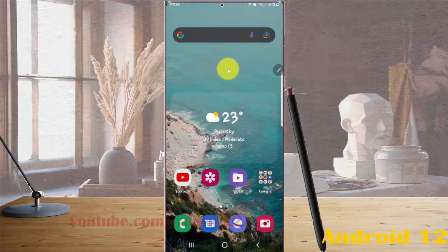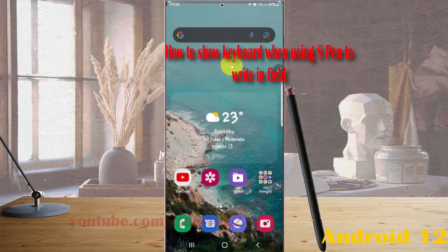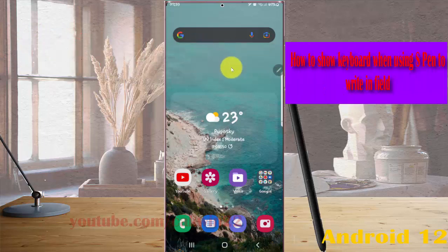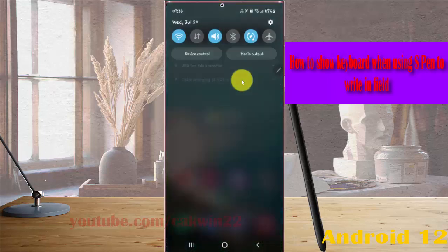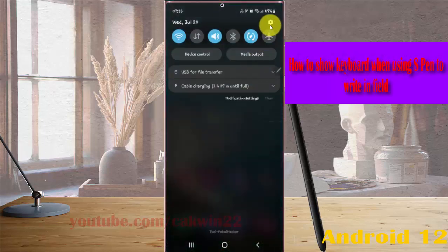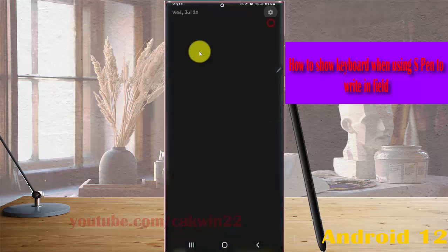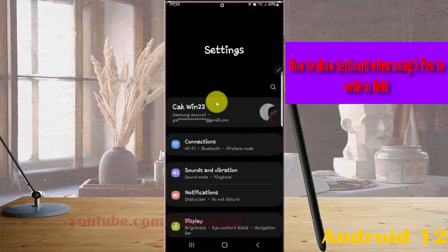To show the keyboard when using S Pen to write in a field on the Galaxy S22 Ultra, turn on writing first. Open Settings by selecting the notification panel and tap the settings icon. Scroll down the settings screen.